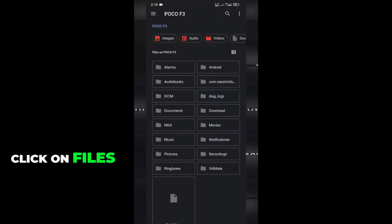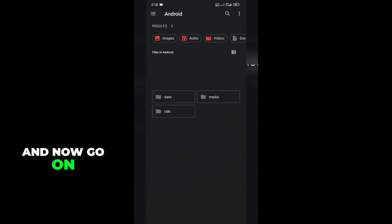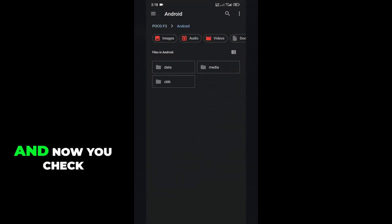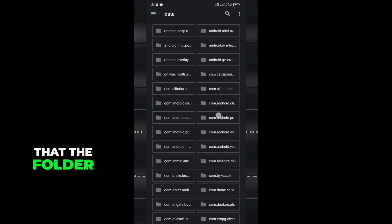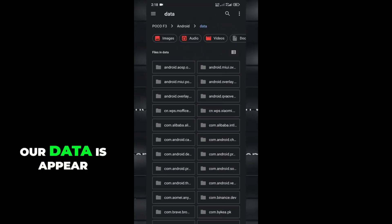Click on files and now go to the Android folder and check the data folder. You can see here our data is appearing.